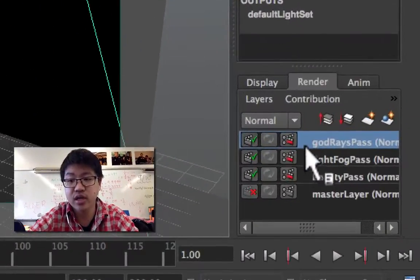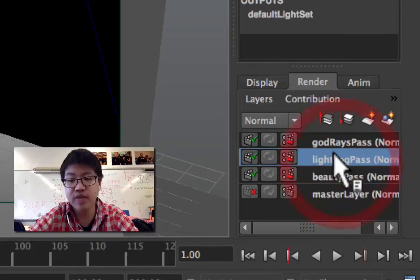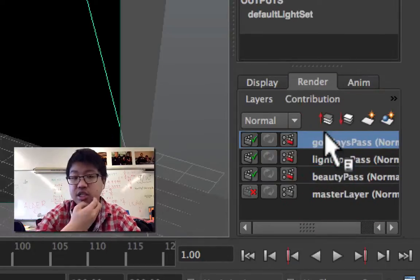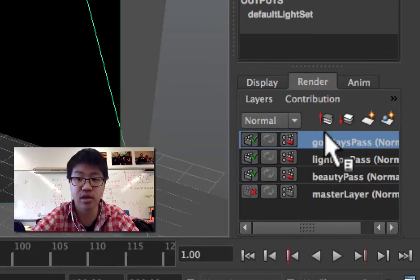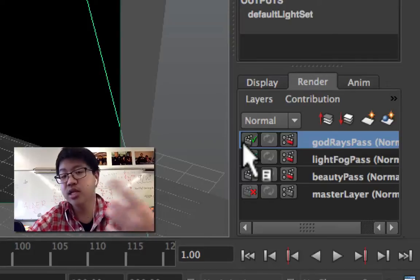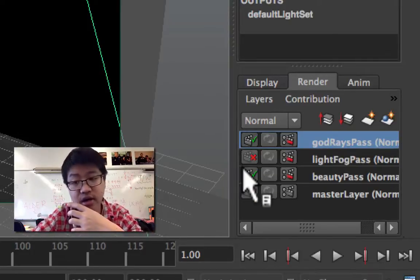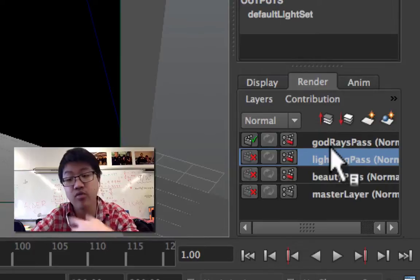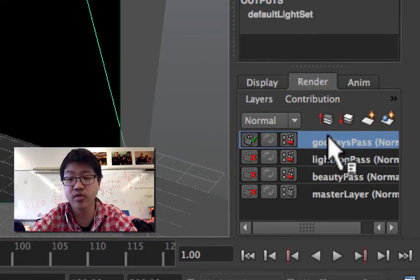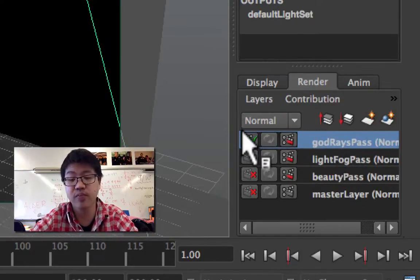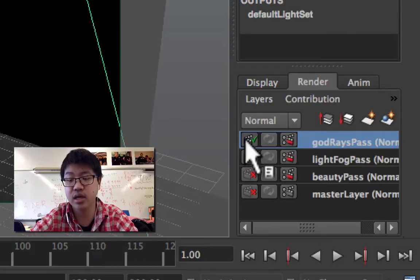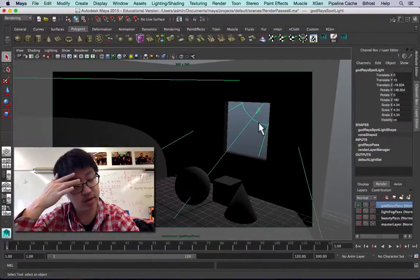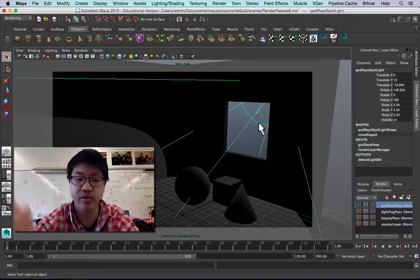So let's think about what we're doing at this point. Right here, what we want to do is have one static light fog pass image, one static beauty pass image, and just change the way that the god rays look a little bit. Because of that, if we did want to do a batch render, we could turn off these two to make them so they're not renderable anymore. It will only render the god pass.